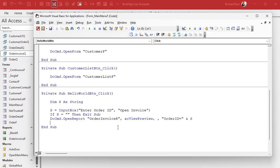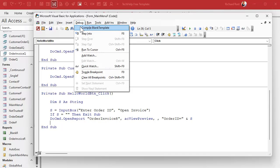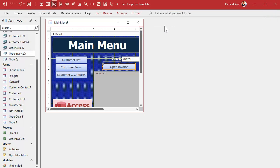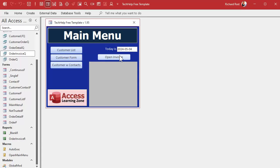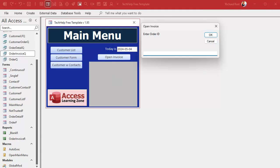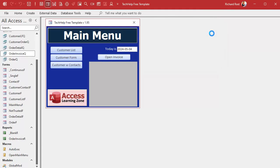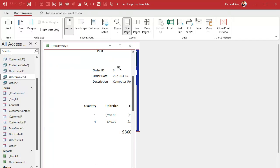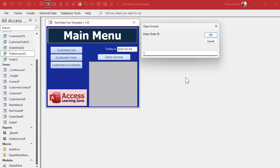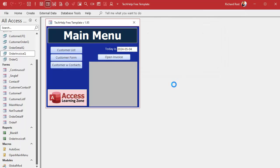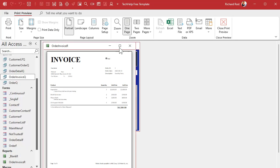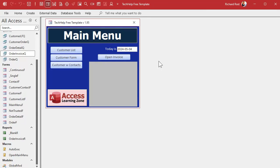Save it, do a Debug Compile, close it, close the main menu, reopen it. Now hit 'Open Invoice', enter order ID — give me a 3 — and there's order three. Enter 1 and there's order one. We're simply supplying the criteria from the button that opens the report instead of having the report get the criteria from a query. If you're happy with that, we're done — but there are some other things you may want to check.